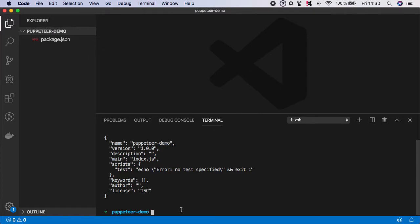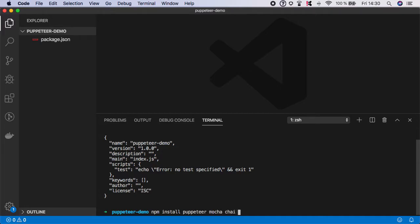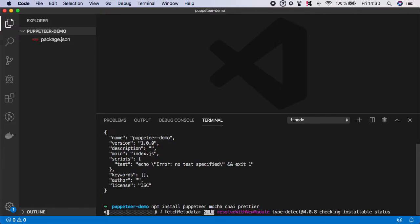Step number two is to install packages. So type npm install and we need Puppeteer, mocha, chai and hit enter.